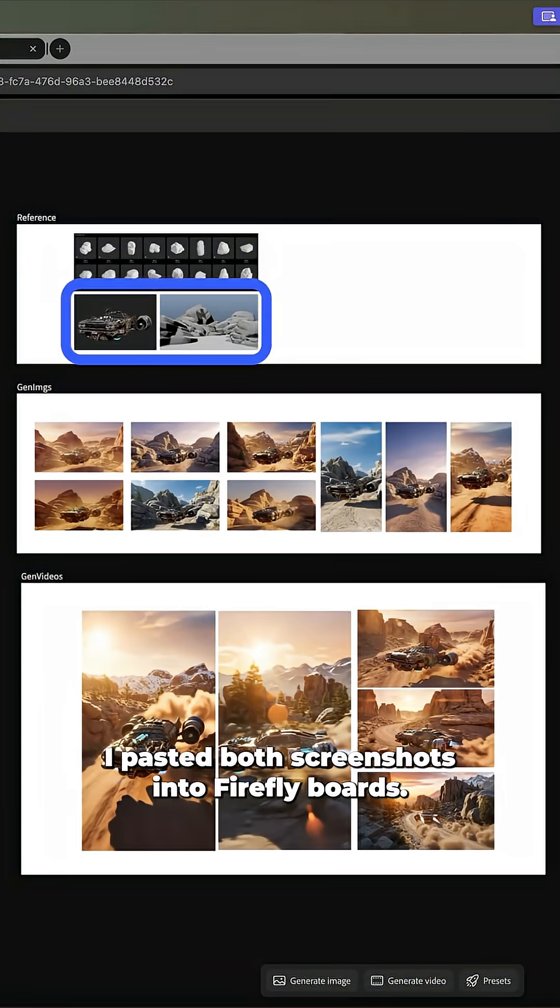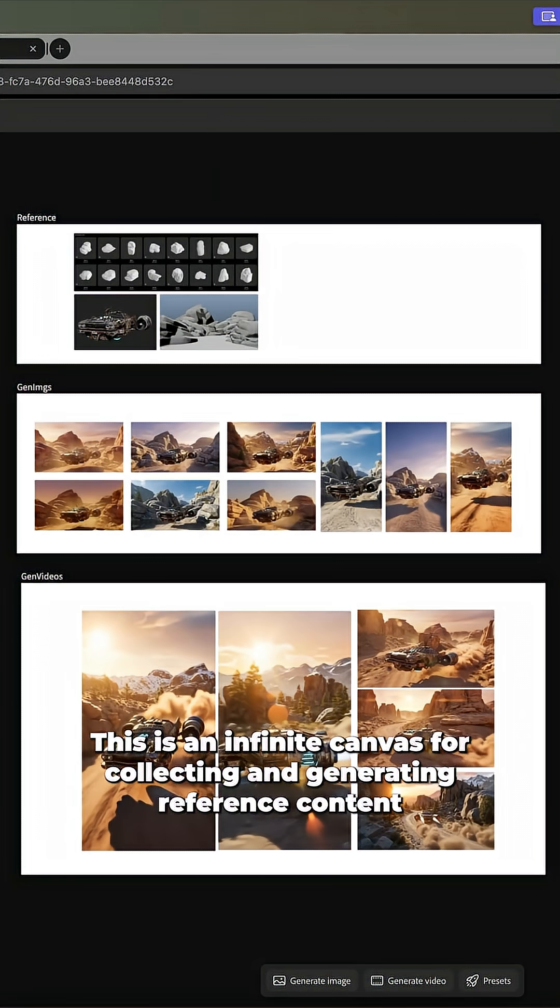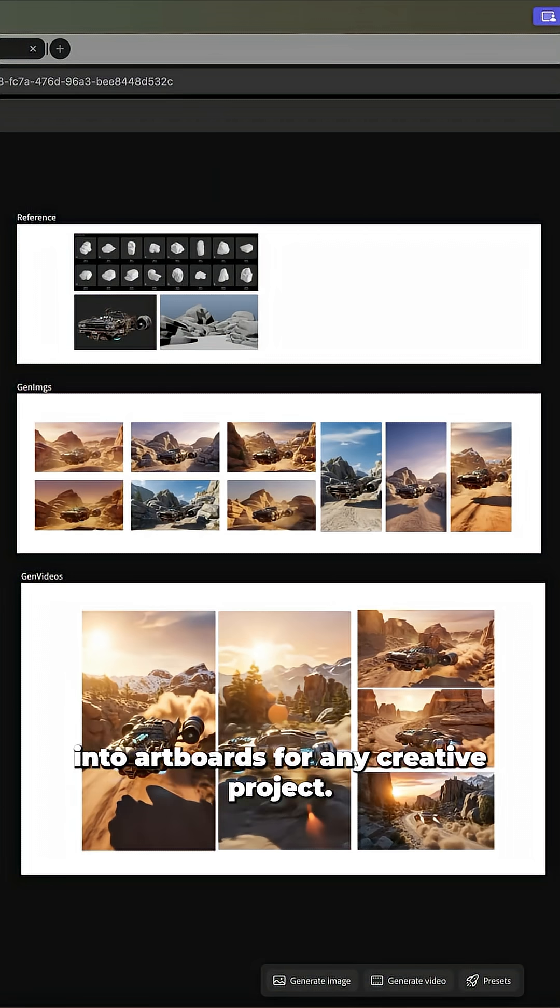I pasted both screenshots into Firefly boards. This is an infinite canvas for collecting and generating reference content into artboards for any creative project.